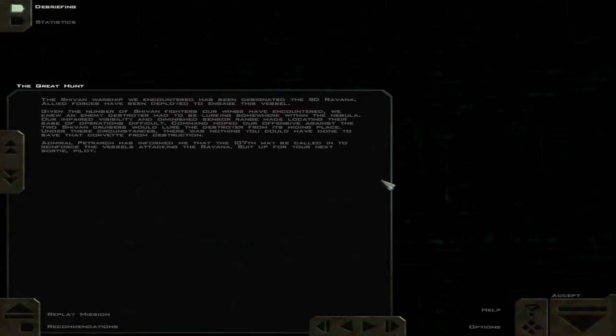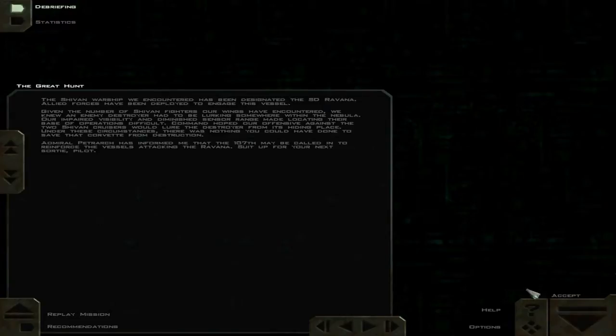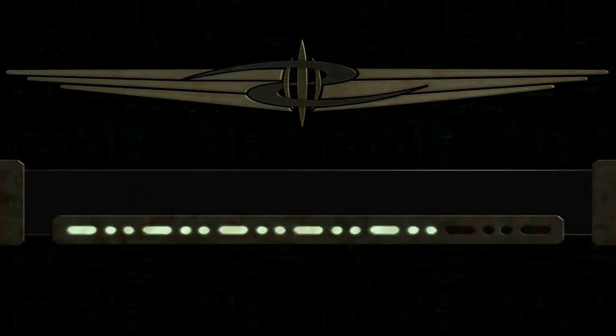That's unbelievable. The Shivan warship we encountered has been designated the SD Ravana. Allied forces have been deployed to engage this vessel. Given the number of Shivan fighters our wings have encountered, we knew an enemy destroyer had to be lurking somewhere within the nebula. Command hoped our offensive against the two Shivan cruisers would lure the destroyer from its hiding place. Under these circumstances, there was nothing you could have done to save that Corvette from destruction. So they sacrificed it, basically. They knew it was going to... It's a bit grim, isn't it?